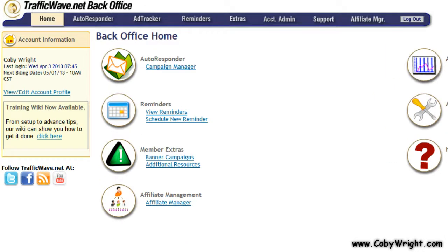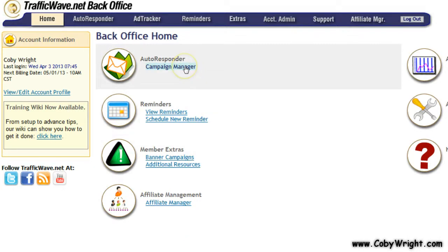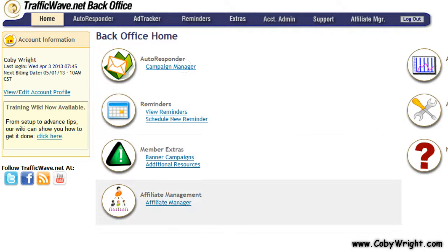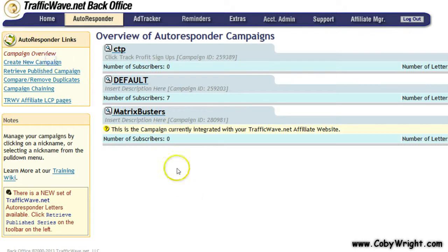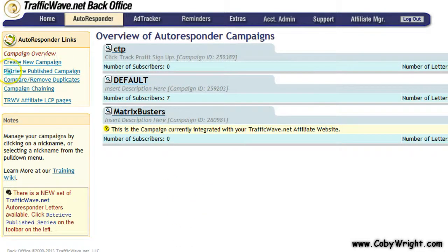I suggest that you create a new list specifically for use with your Sales Funnel Ninja software squeeze pages that it generates. In order to do that you need to click on Campaign Manager — TrafficWave calls a list a campaign, much like GetResponse. Now that you're here you can just click over here to create a new campaign on the left.